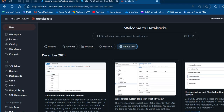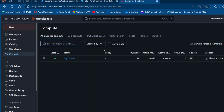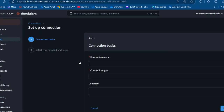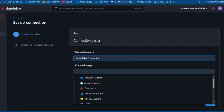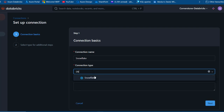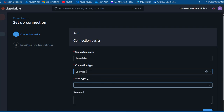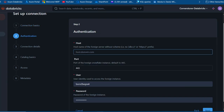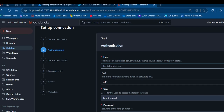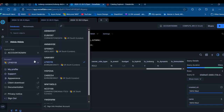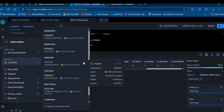Now let's go ahead and perform Lakehouse Federation on top of the Iceberg table in Databricks. First, I'll make sure my compute cluster is running. Then I'll navigate to the Catalog, click the plus sign to add a new connection, name the connection 'snowflake', and pick the connection type as Snowflake. For the authentication type I'll use username and password, then click Next. To get the hostname I'll go to my Snowflake account settings.